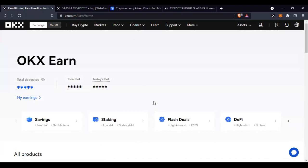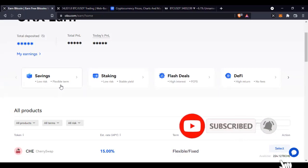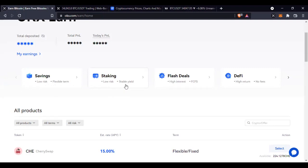On the OKX Earn tab you can see we can earn through Savings, which is low risk. These are categorized as low risk and flexible term. With Savings you are on a flexible term, meaning if you stake today and want to get your money back tomorrow you can get it easily. Then we have Staking, which is equally low risk but with a stable yield — you earn continually.